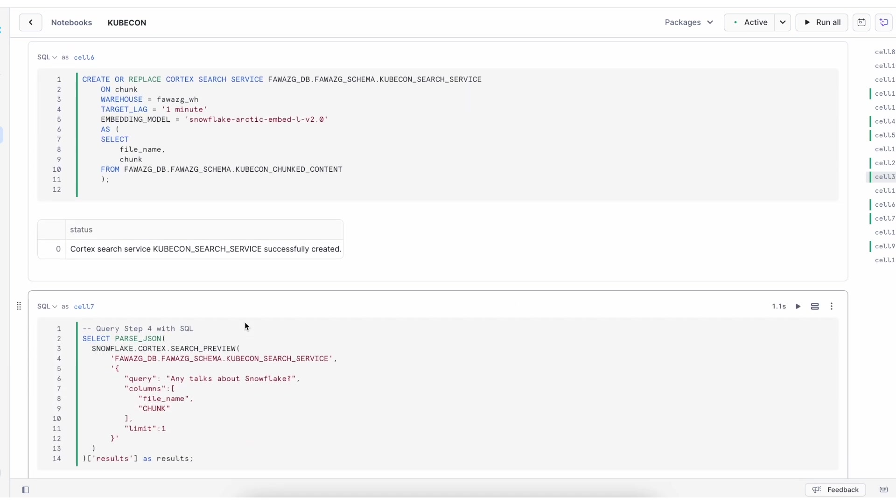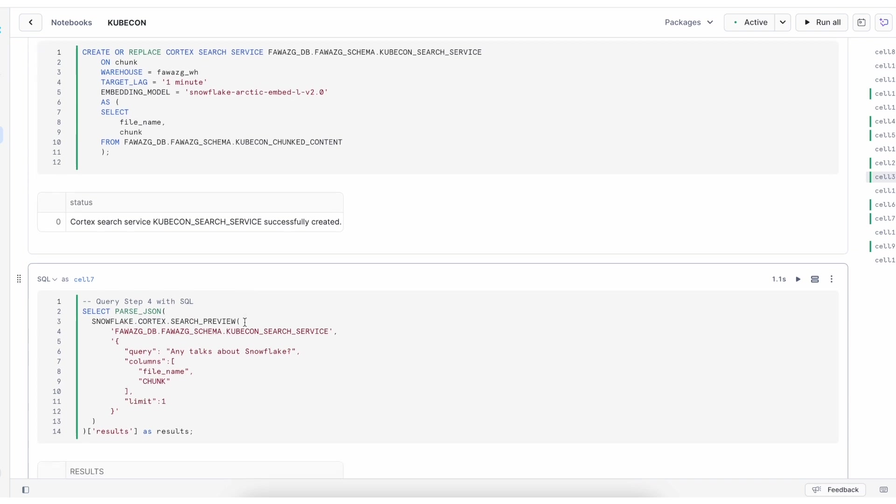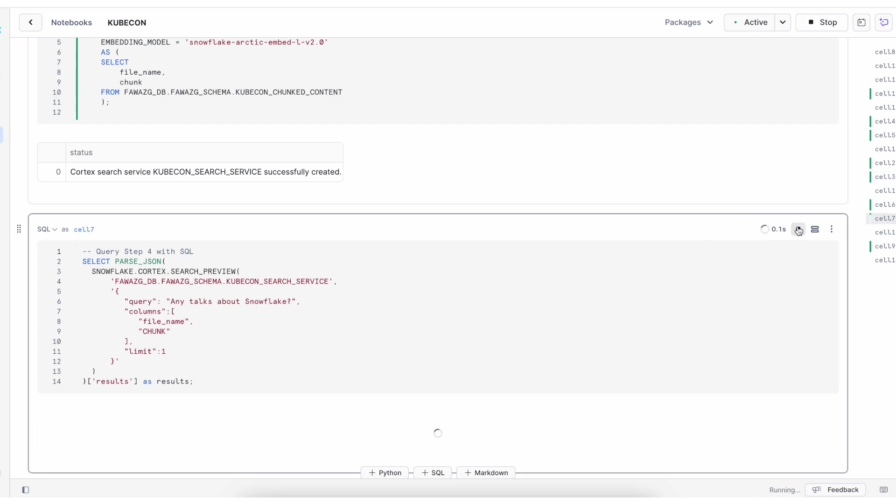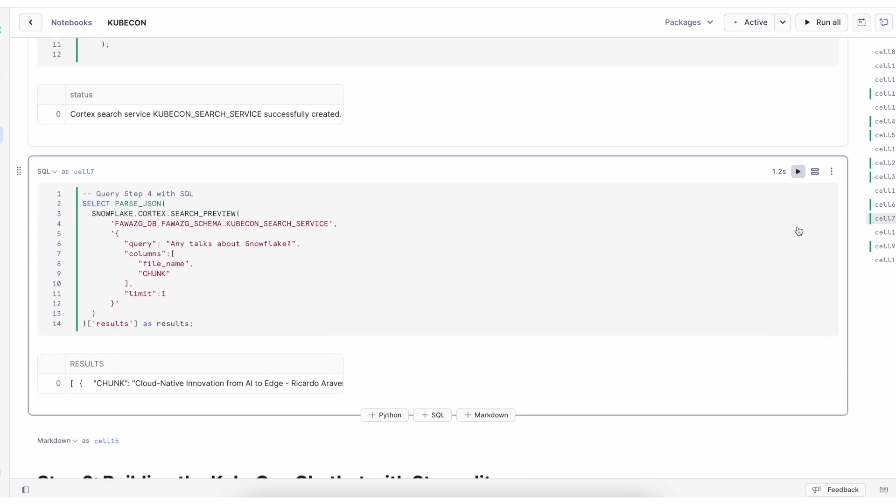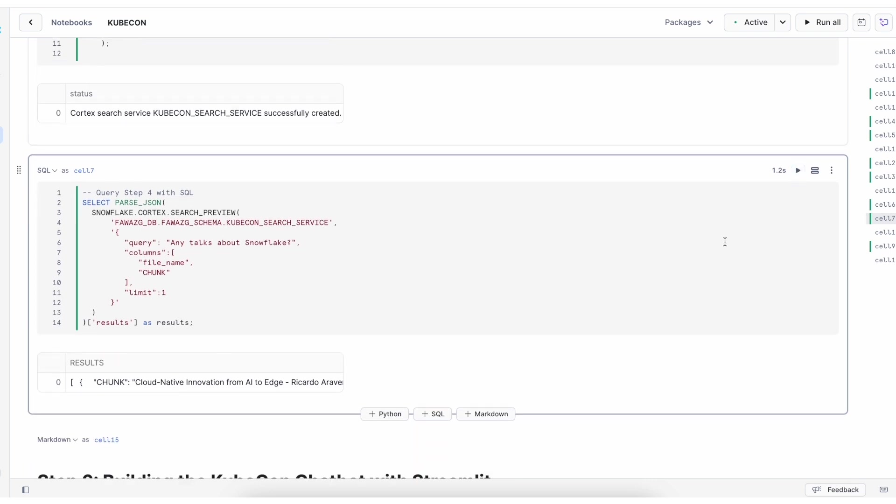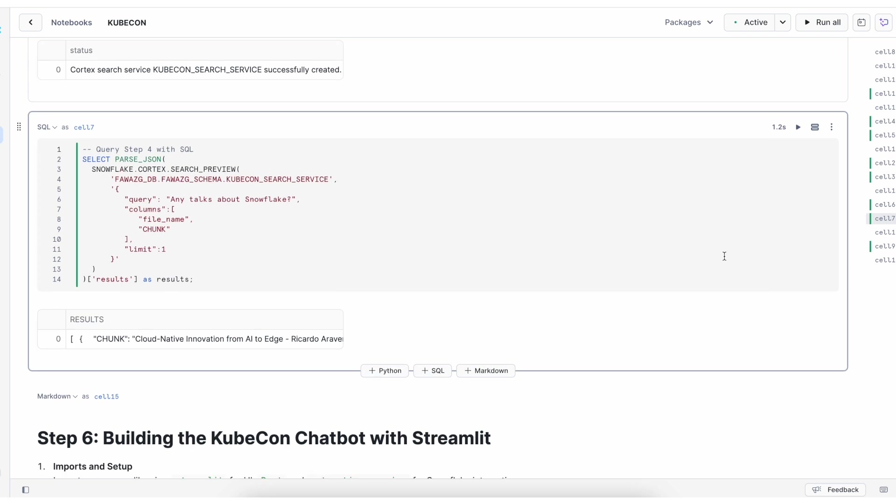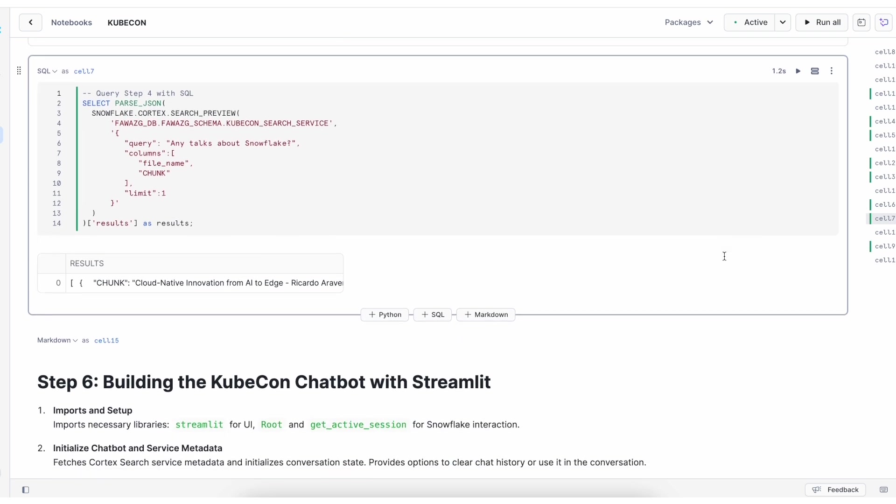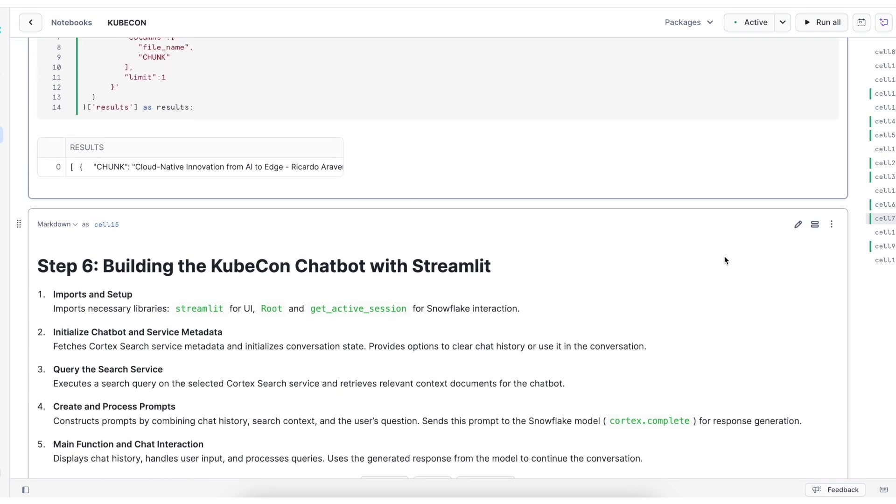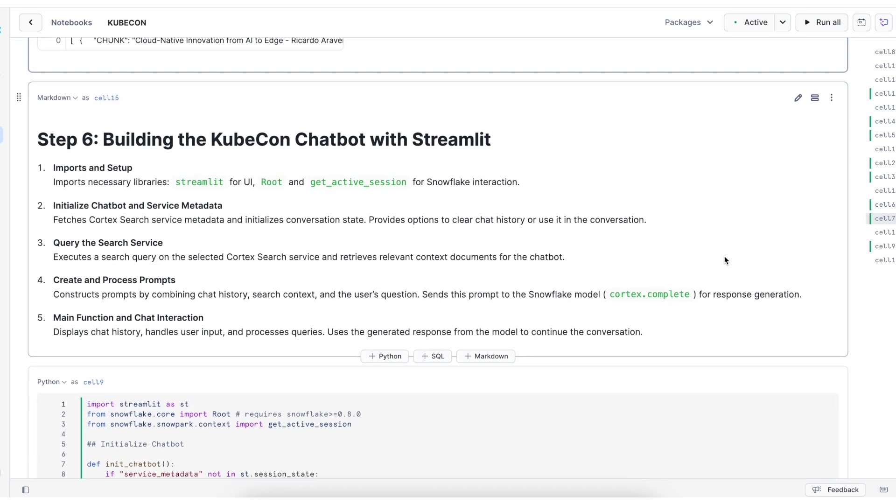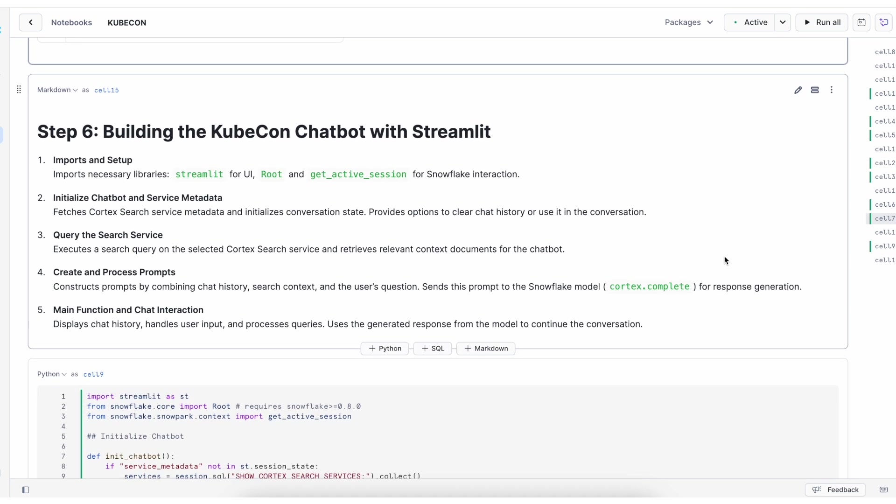You can query the search service either using SQL as you can see here. Let's run this query asking about any talks about Snowflake in the KubeCon schedule. I got results in JSON format. Or you can query the service using Streamlit with Python.